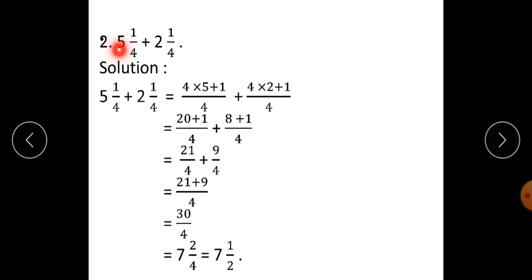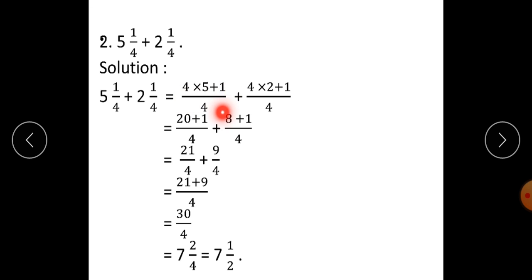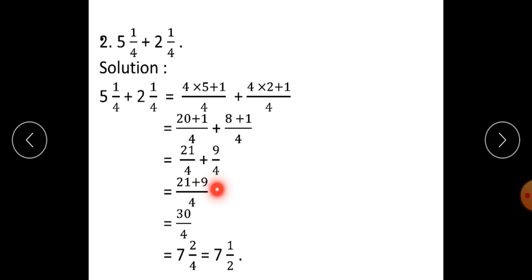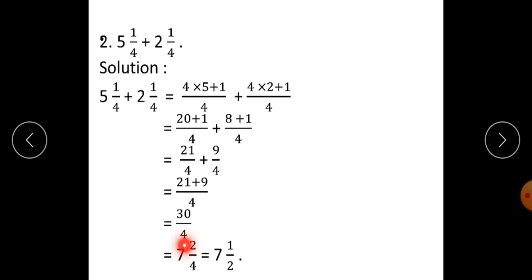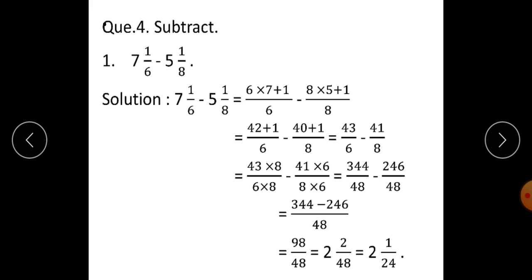Since the denominators are the same, direct addition: 110 plus 81 upon 18 is equal to 191 upon 18. When you divide 191 by 18, you get the answer in the form of a mixed number as 10 integer 11 upon 18. Second question: 5 integer 1 upon 4 plus 2 integer 1 upon 4. That gives 21 upon 4 plus 9 upon 4. Since the denominators are the same, 21 plus 9 upon 4 is equal to 30 upon 4. When you divide 30 by 4, you get 7 integer 2 upon 4. But 2 upon 4 is further simplified, so the final answer is 7 integer 1 upon 2.